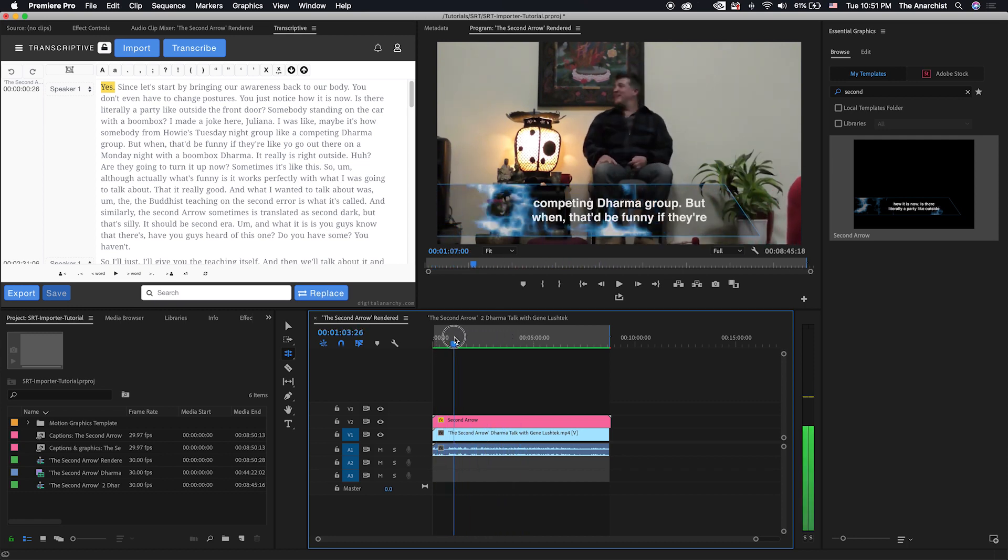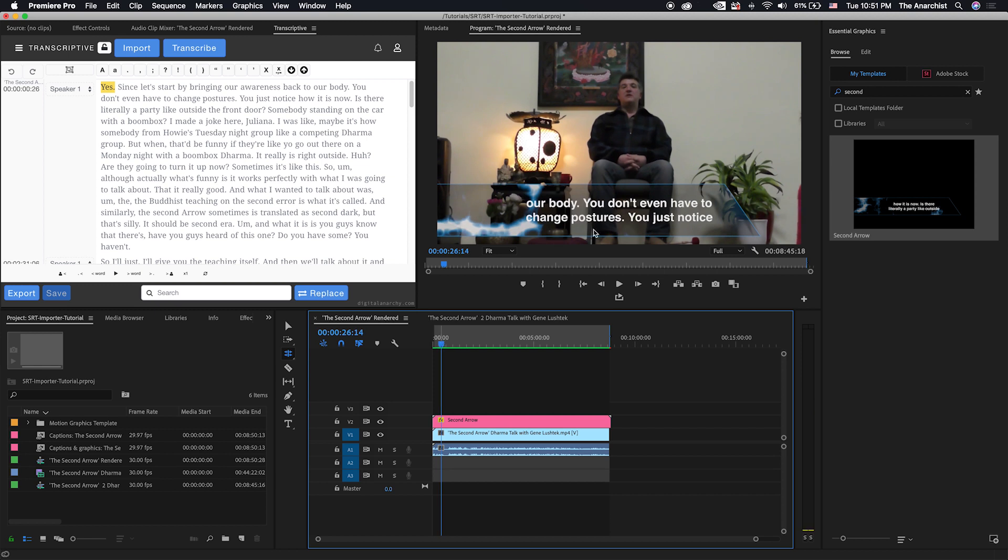You can see that we've got some pretty interesting subtitles here, a cool lower third, a font that we've selected, and all this is coming out of After Effects. And we're going to show you how to use the Transcriptive SRT Importer with Dynamic Link in After Effects and also as a motion graphic template.